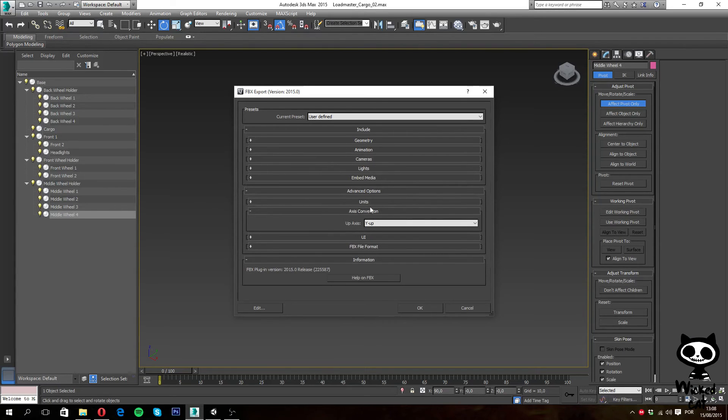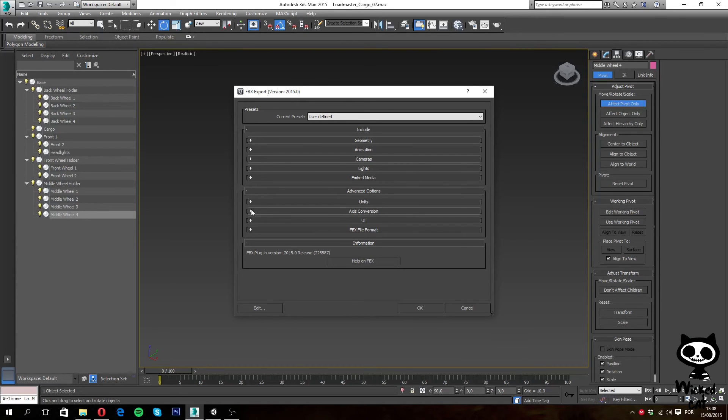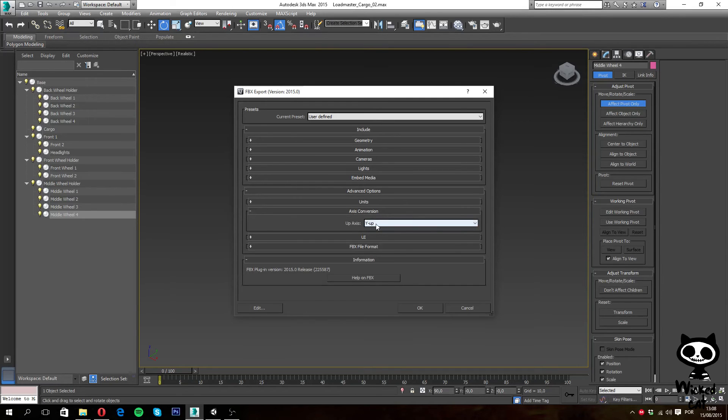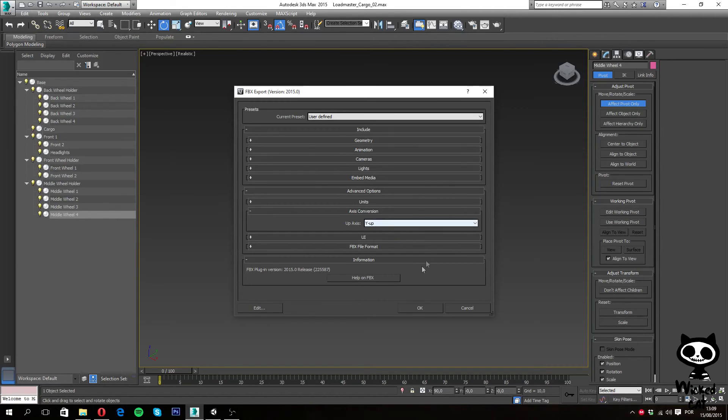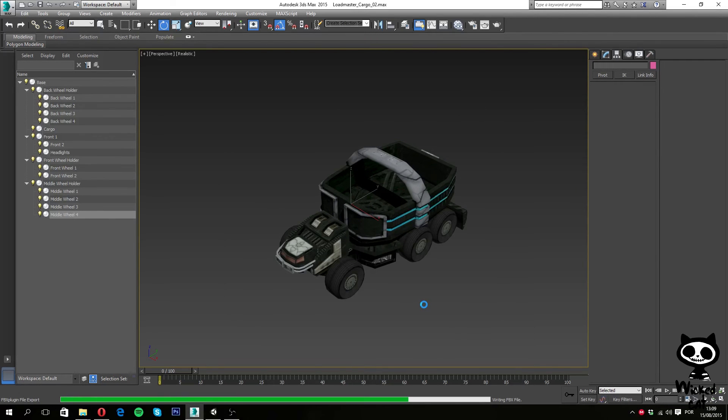And finally, on the advanced options, we will find here on axis conversion, you want to make sure you have Y up, since Unity works with Y axis up.